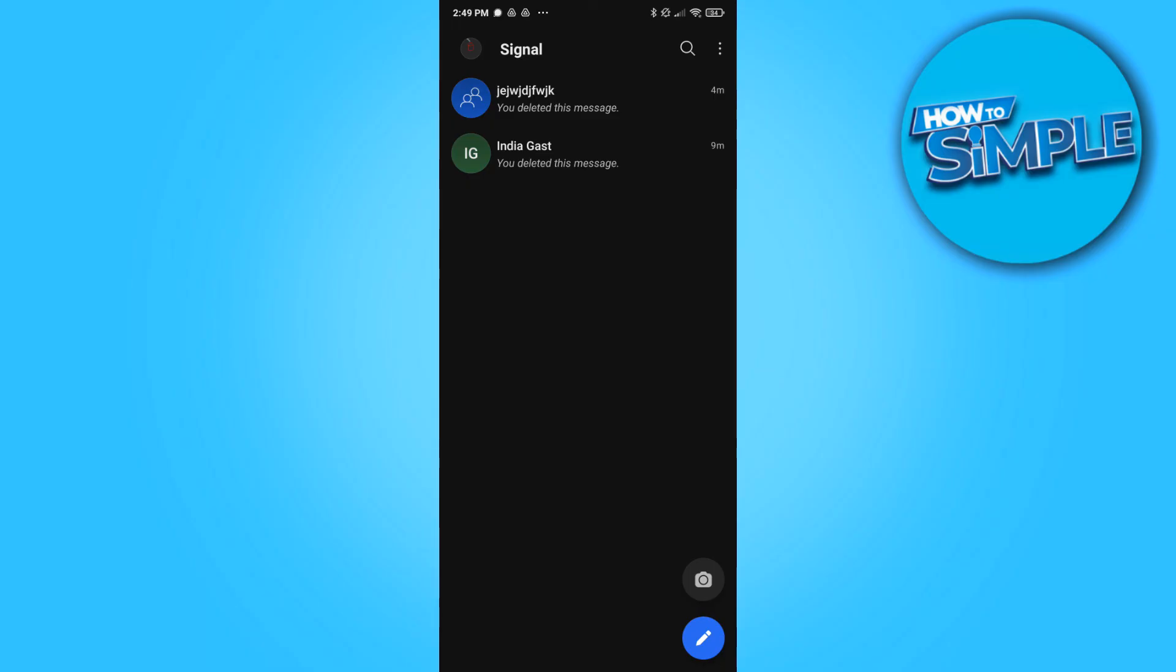And then install it again, log in again with your phone number and that will do the trick. So if this helped you out please leave a like, please subscribe and see you next time.